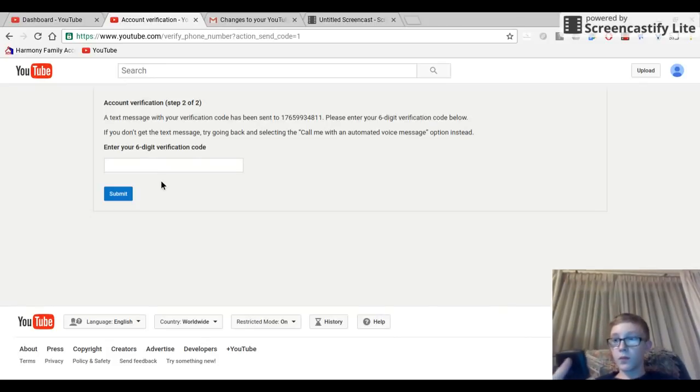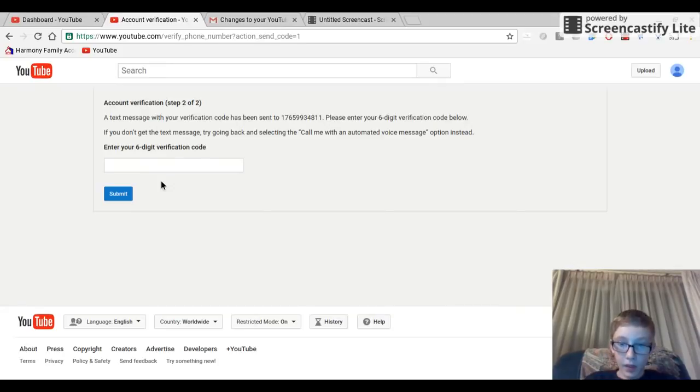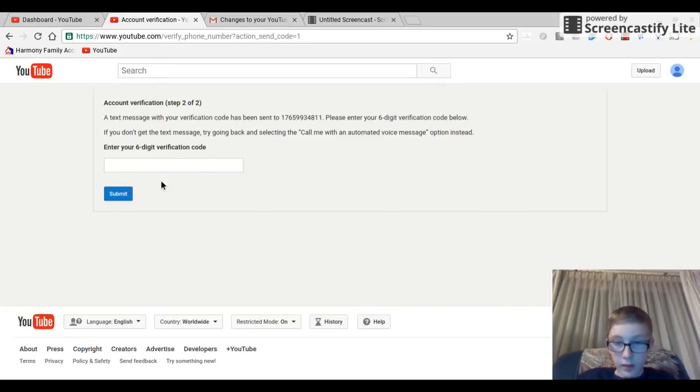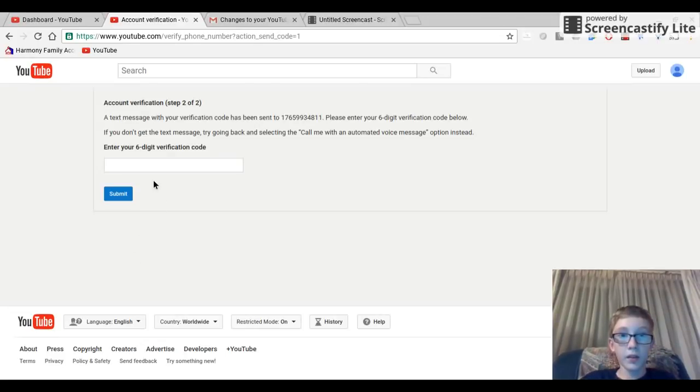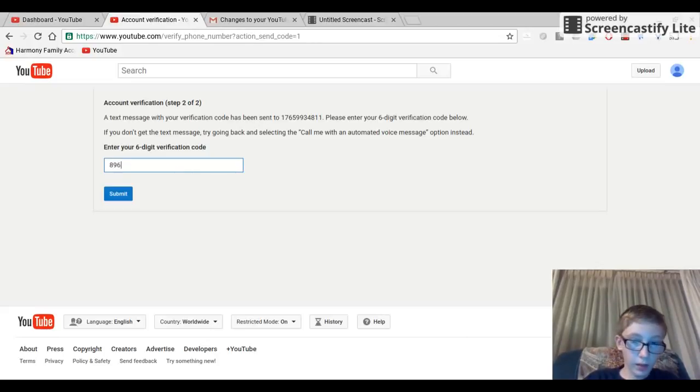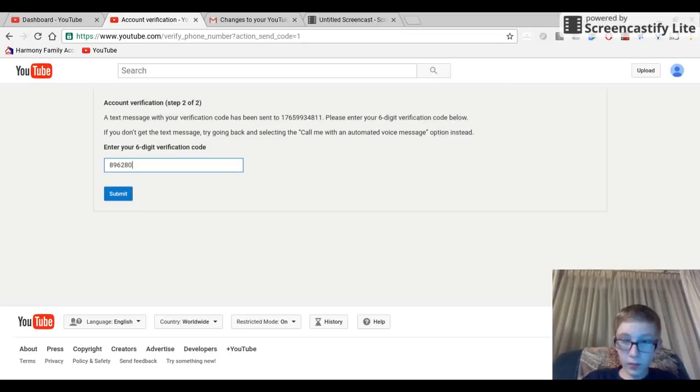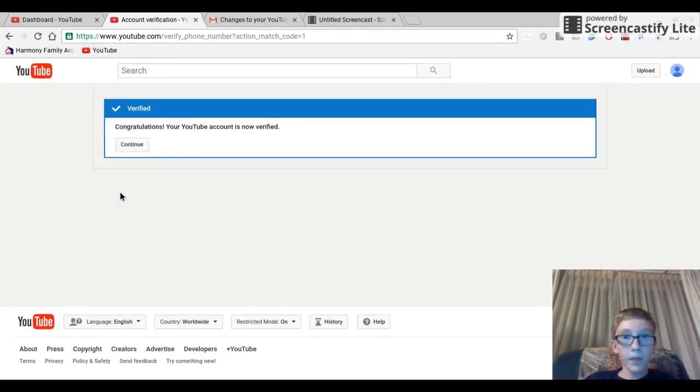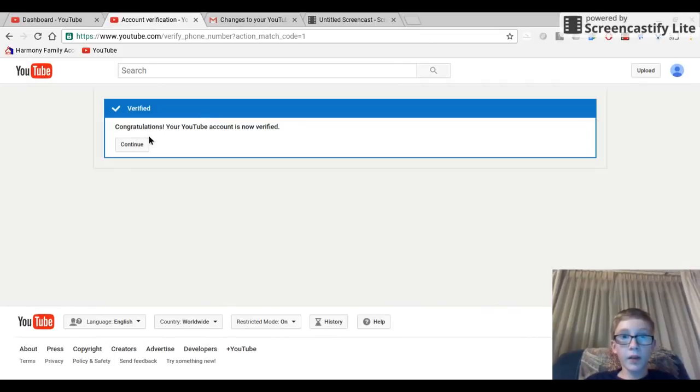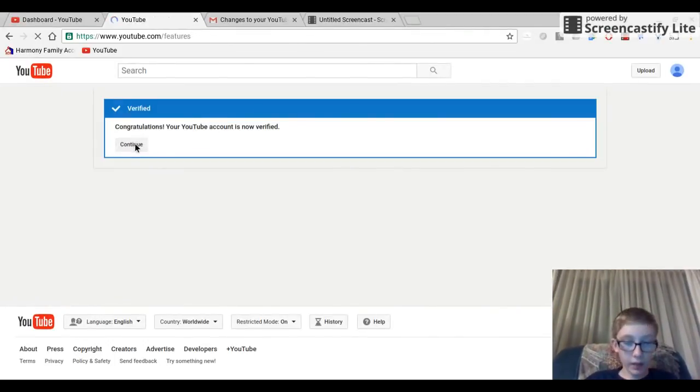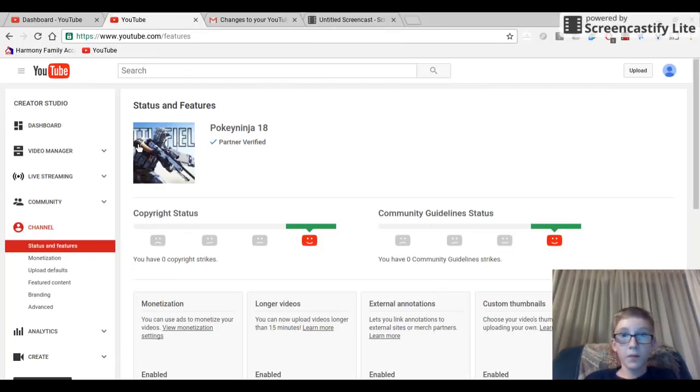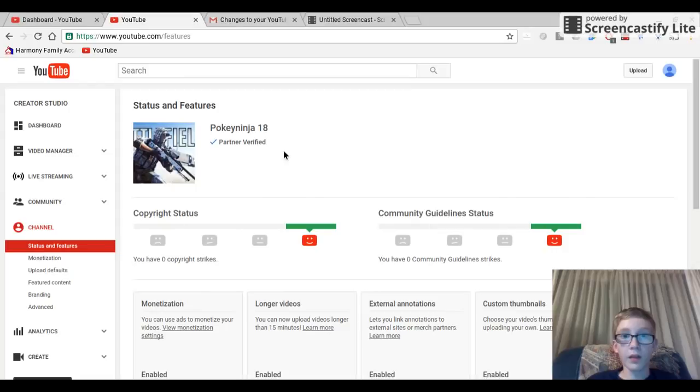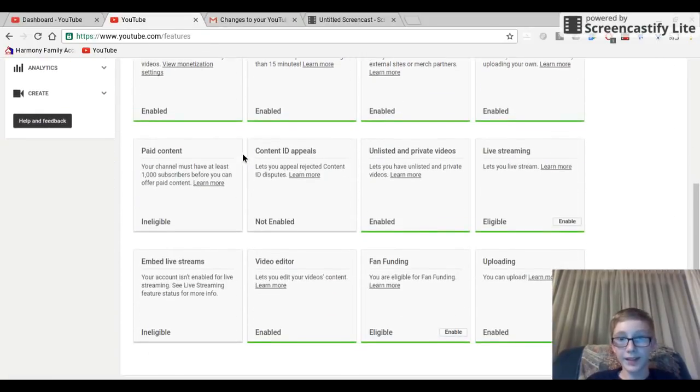The Google verification code is 8-9, and by the way guys, you cannot use my code, it's different for everyone. So 8-9-6-2-8. That should work. My account is now verified and I'm now a partner of YouTube, so you've got to do that as well. That's one thing I realized.